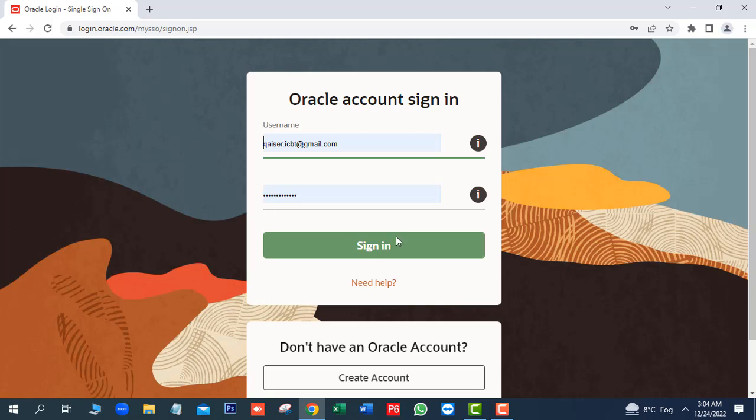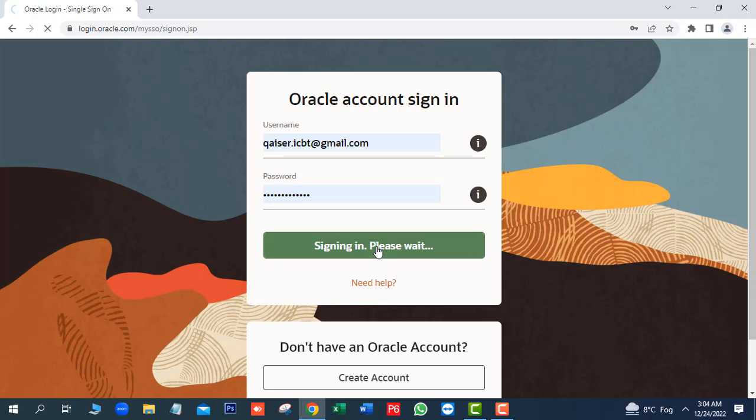Here you will add a username and password. Next, click on sign in.